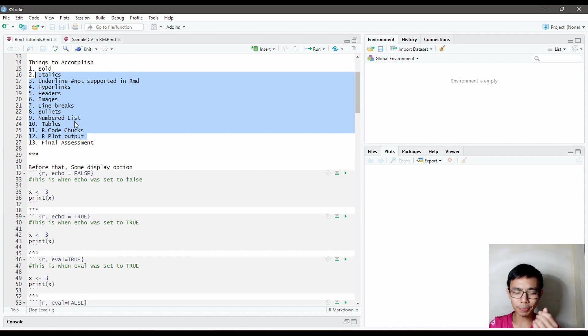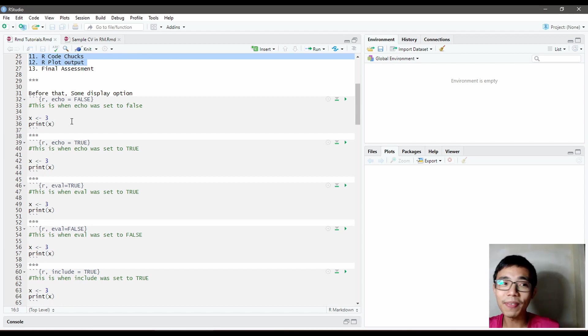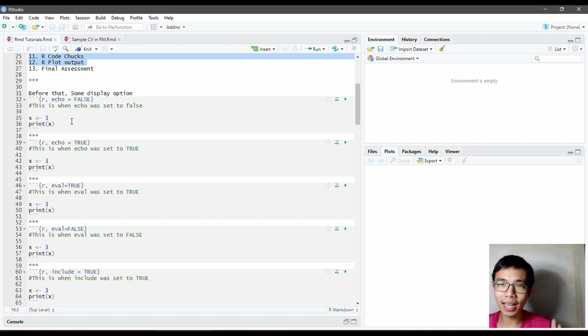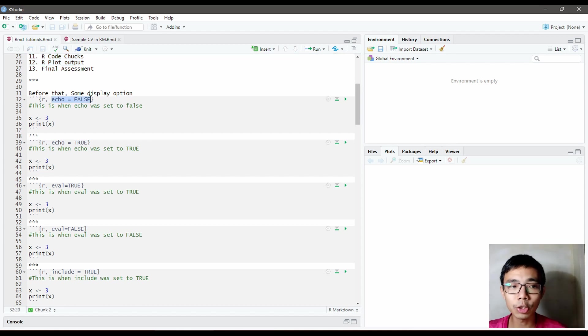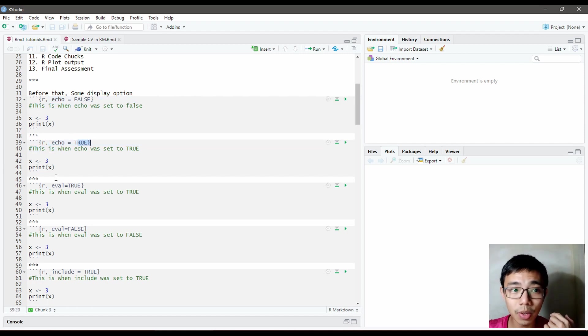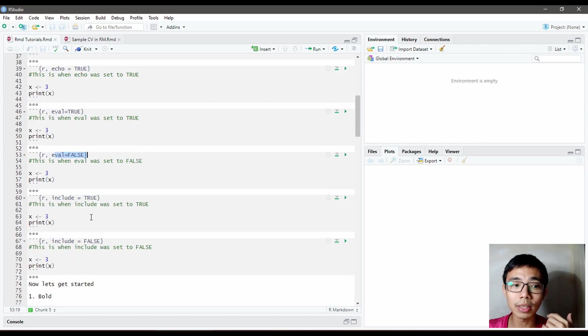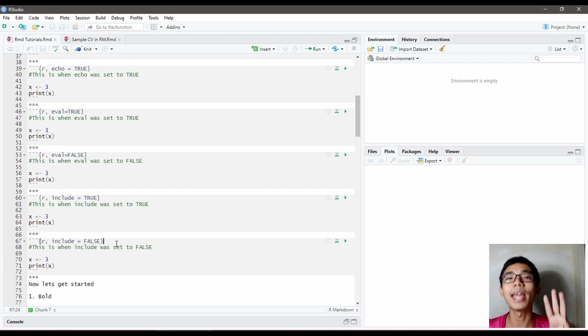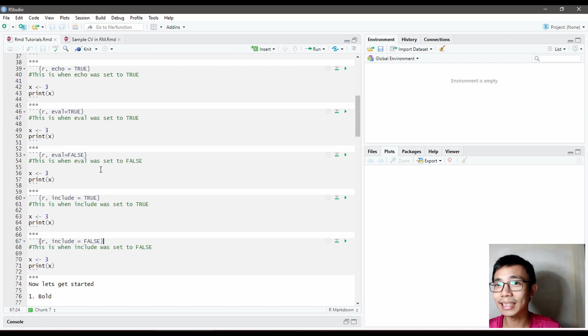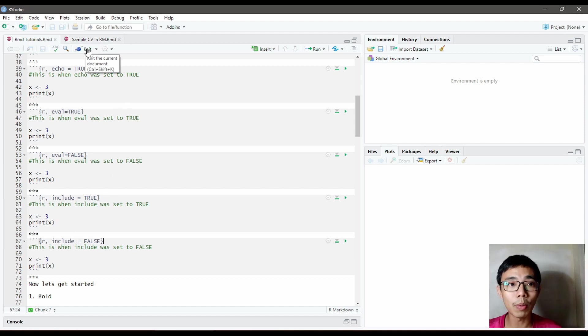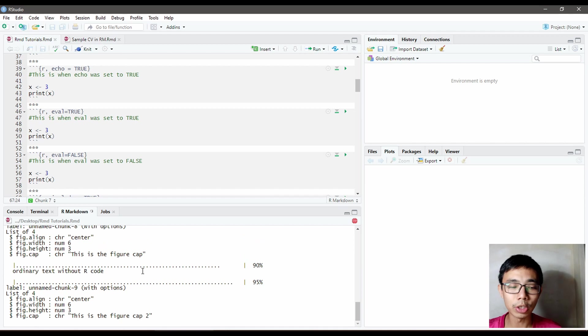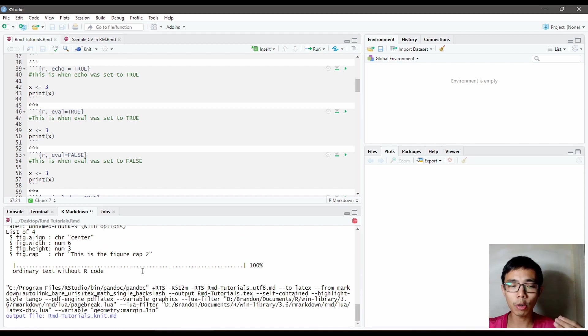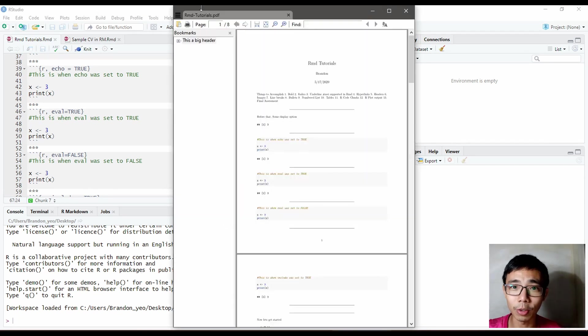Before we go into bold, there are certain things I need to talk about, which is how you want to display the code chunk. It's fairly important when you generate reports that you want your code chunks displayed in a certain way. Sometimes you want it displayed, sometimes you don't. There's three things you need to know here: echo, evaluate, and include. Echo set to false, echo set to true, evaluate set to true, evaluate set to false, and include set to true and include set to false. That's three different taglines with two different combinations each, so six combinations. Let's try to run this and see what happens.